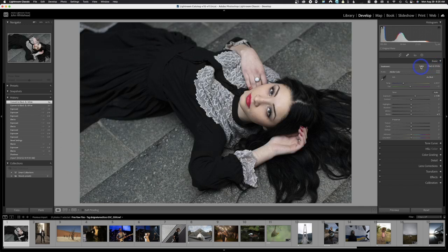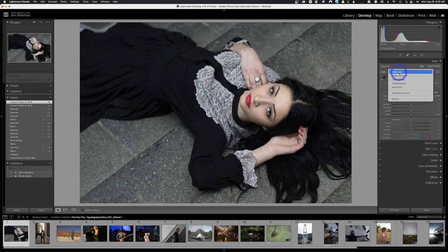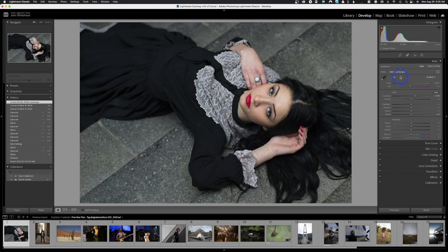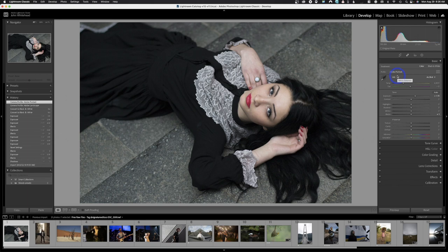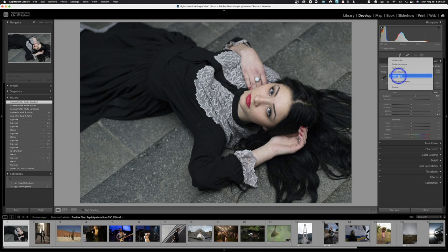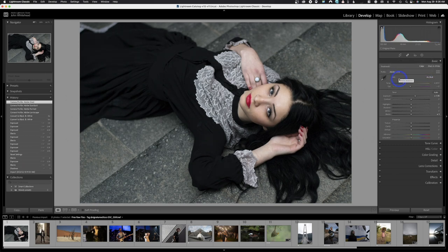Over here is the color profile. Click on it and you'll see options: Adobe Color, Adobe Landscape, Portrait, Standard, Vivid. These are just small adjustments affecting how your image looks. Adobe Color is essentially normal. Adobe Landscape is more saturated and contrasty. Portrait and Standard are similar — flatter with less color saturation. Adobe Vivid is super bright and high contrast. I personally like Standard and Adobe Color.